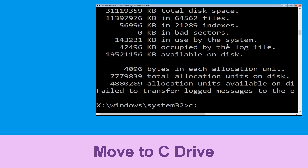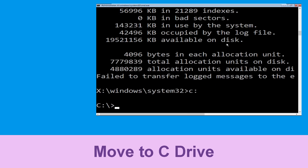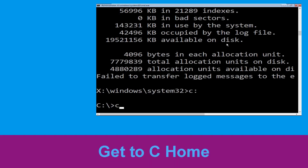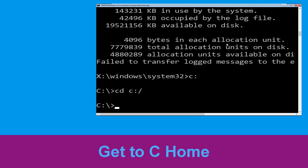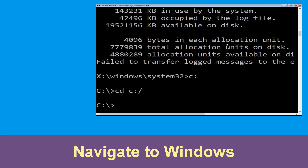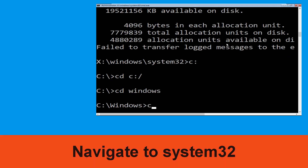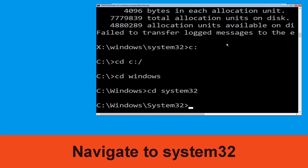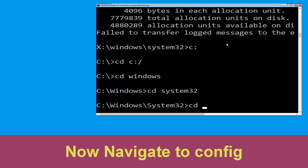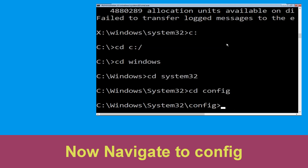Now type 'c:' and press Enter. Then type 'cd c:\' and hit Enter to execute. Now type 'cd windows' and hit Enter. Then type 'cd system32' and hit Enter. Type 'cd config' and hit Enter to execute the command.